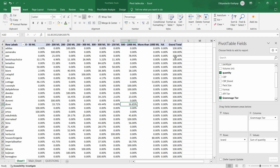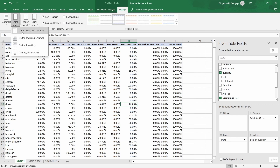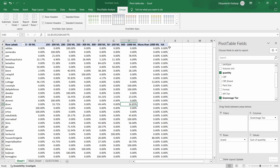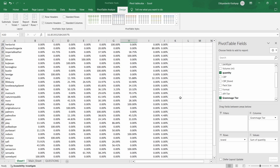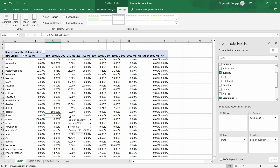You can see a grand total on the right side. If you don't want to see it, select anywhere on the pivot table, go to Design, then Grand Totals, and turn off for rows and columns — this removes the grand totals for a cleaner table. The value for the 150 to 200 ml segment is 33.71%.